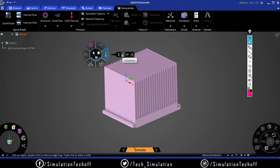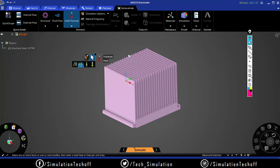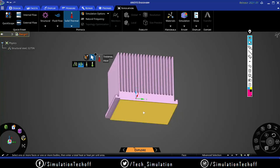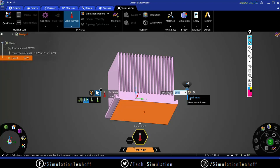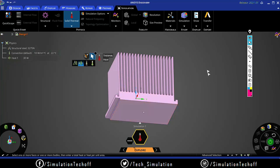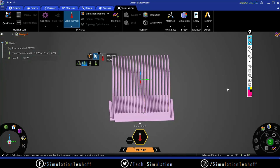I'll click on Thermal, then choose what type of input to apply - I'll select Heat. When I click Heat, it asks which face to apply the heat to. I'll rotate the model and click the appropriate face. Once the face is selected, it asks for a value - I'll enter 25 watts. You can also change to 30 watts or adjust the units as desired. When done, double-tap Escape to hide the surrounding options.